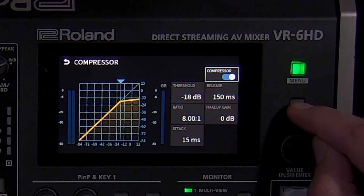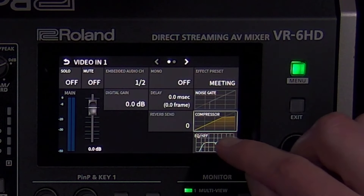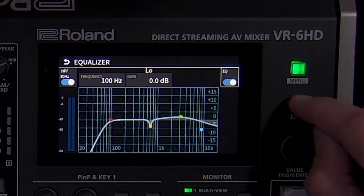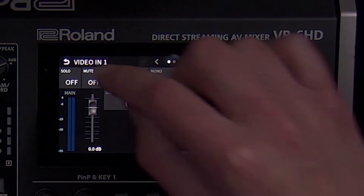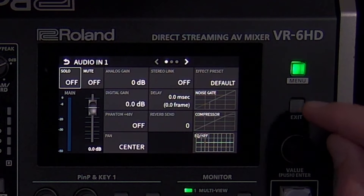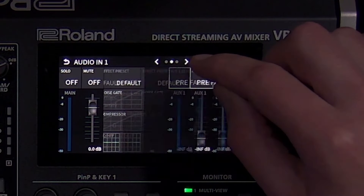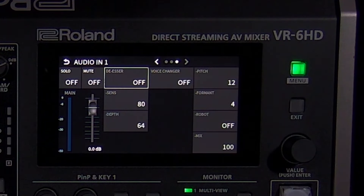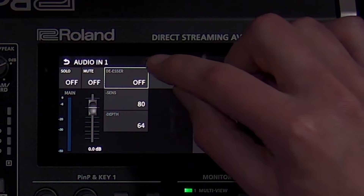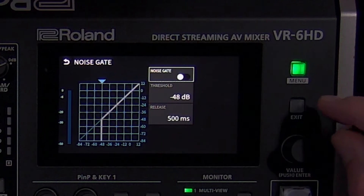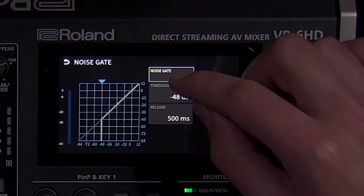Effect presets are a great starting point with equalization and compression for different applications. You can use delay to get individual sources in sync with the video. Every audio input source has a noise gate, compressor, and equalizer. Audio inputs 1 through 6 also have a de-esser, and audio inputs 1 and 2 add a voice changer, echo canceller, and anti-feedback.